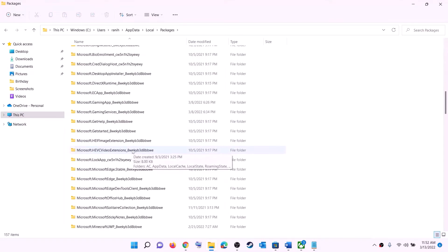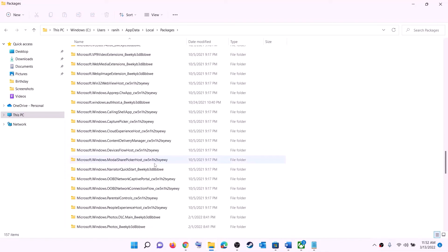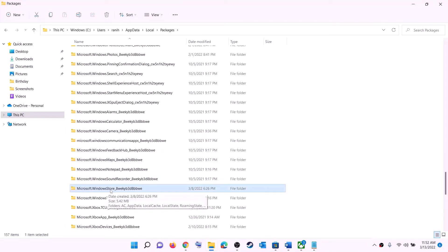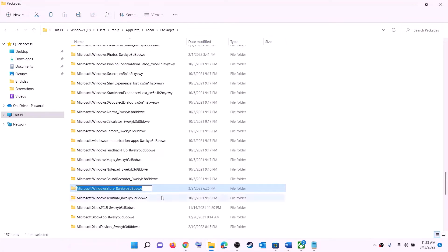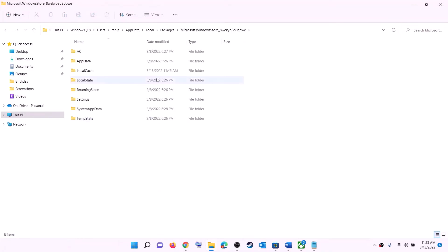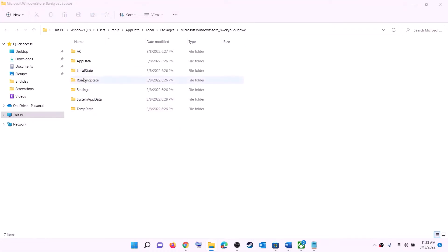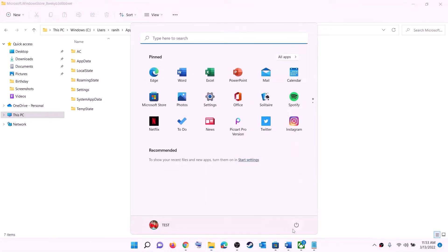Scroll down and find the folder named 'Microsoft.WindowsStore' followed by some alphanumeric characters. Open that folder and you will see the LocalCache folder. Right click on it and click on delete. Once deleted, restart your computer and then try to install the game.